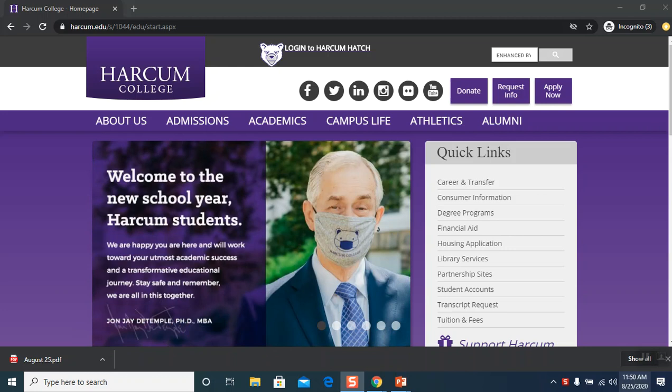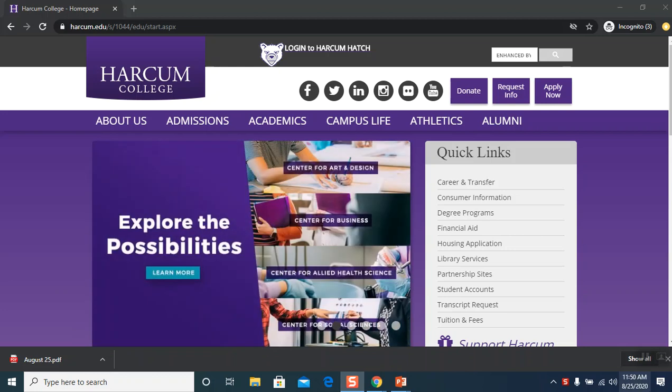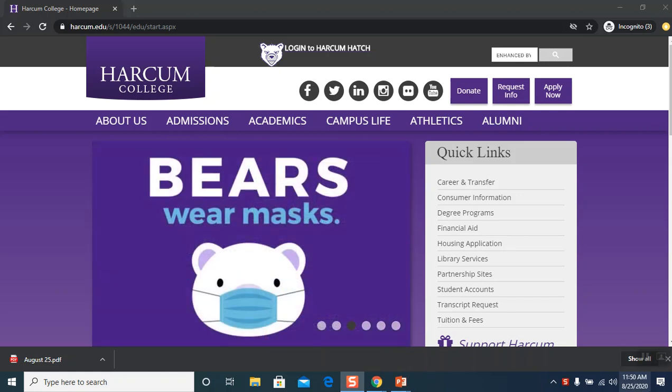This database is open access, which means that it is free to the general public and does not require a Harcum password. It contains many full-text articles dealing with science, technology, and medicine and should prove useful for your studies.